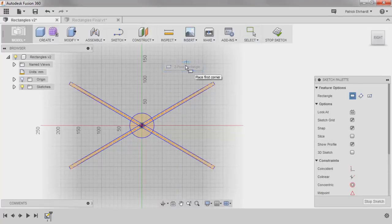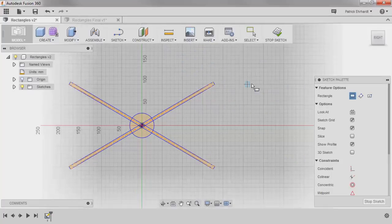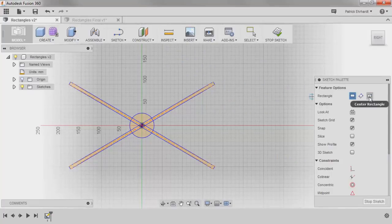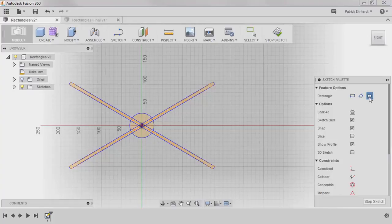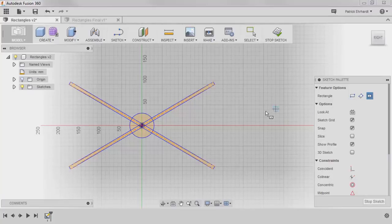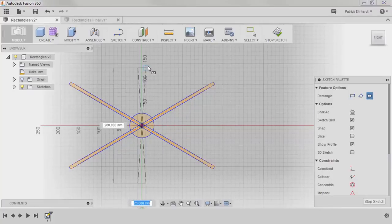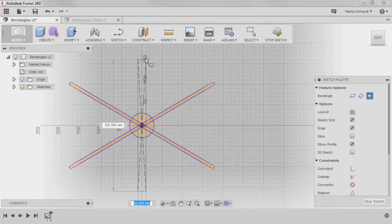First, I want to create the third extension, which I can do by switching over to the center rectangle here in the sketch palette. Any time a tool type has multiple options, they are all available here. The center rectangle is drawn by first specifying the center point, and then moving outward to one corner. I'll choose the origin as the center, and then place a corner upward approximately the same length and width as the other extensions.